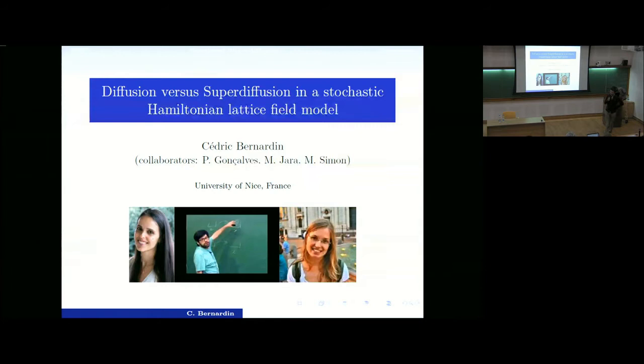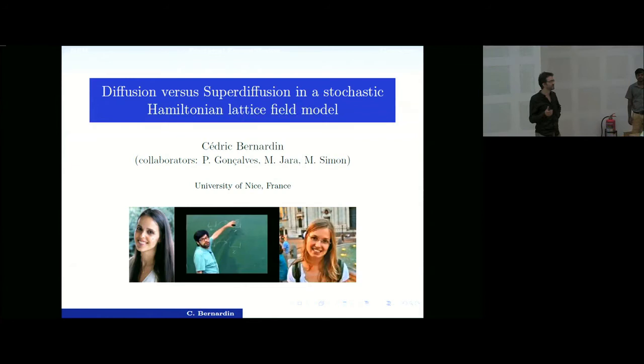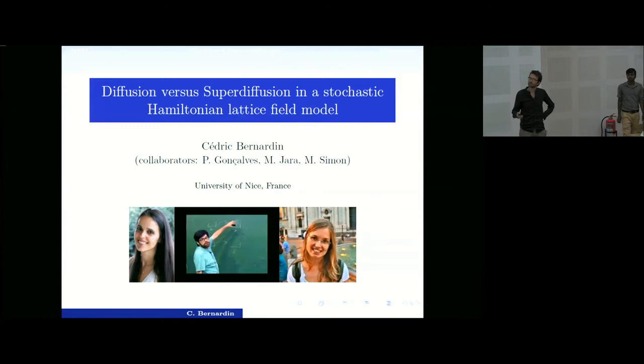Thank you very much for the invitation. I would like to apologize for two things: first, this is not a talk about large deviations but about small deviations, and second, this is a talk that I gave two months ago in Paris, and some people in this room were there.